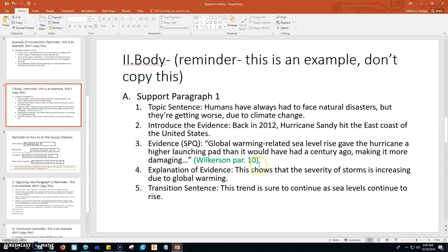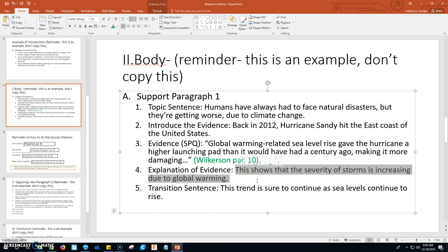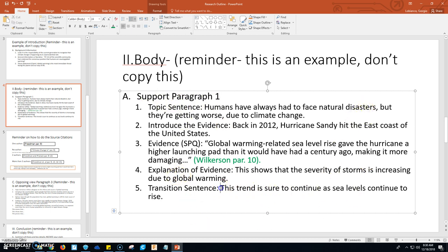After you do that evidence and cite it, you need to explain the evidence. Use phrases like 'this shows,' 'this means,' or 'this proves' — this is where you give your analysis of the quote. Why is this quote supporting your claim? In this example, it says: this shows the severity of storms is increasing due to global warming. That is your analysis. At the end, you need to transition from this paragraph into the next body paragraph: this trend is sure to continue as sea levels continue to rise.